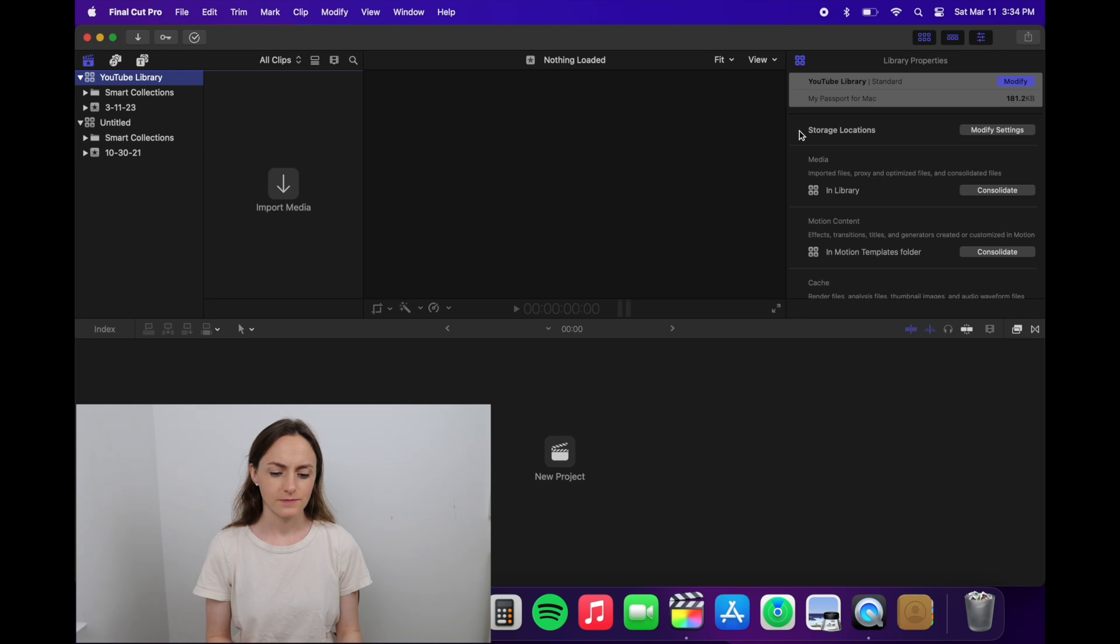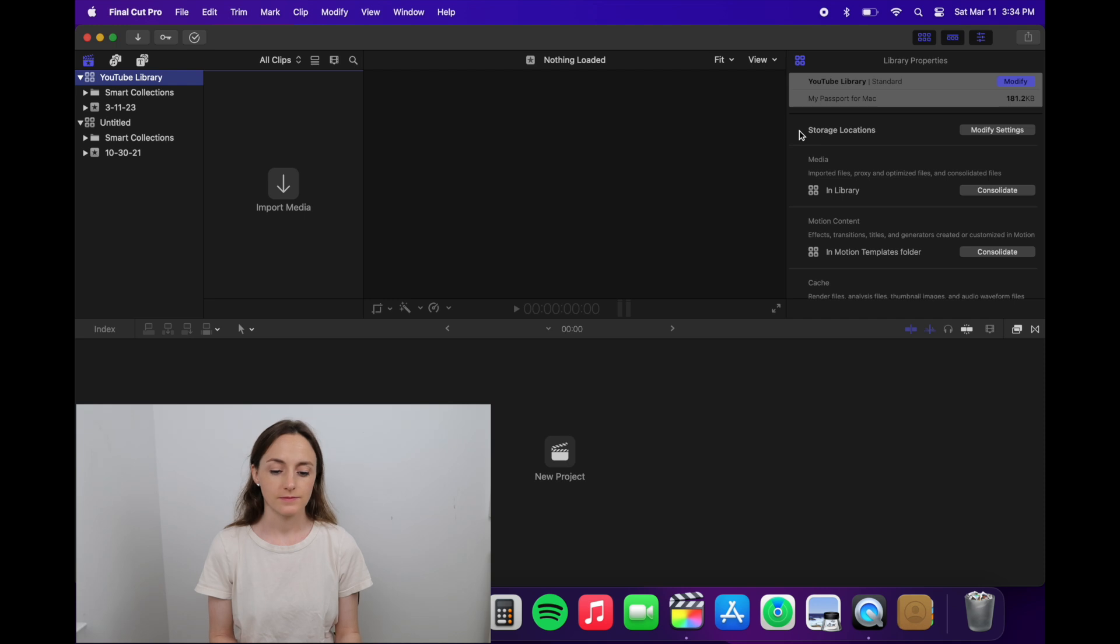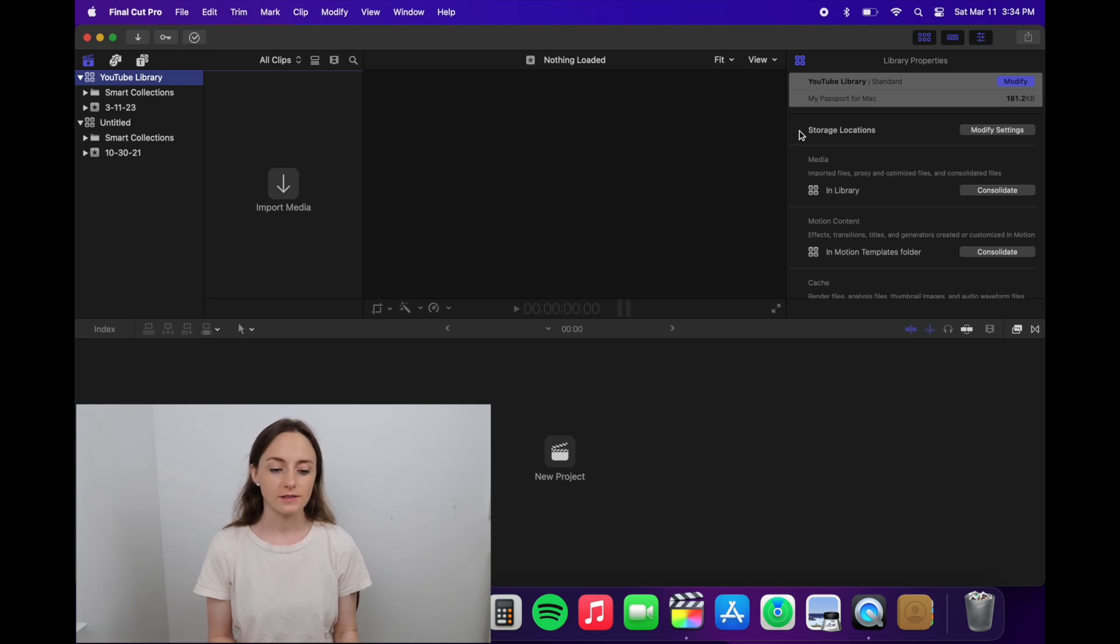Once you create the new library, you'll see it show up on the top left. I like to confirm the settings, so just make sure you have that new library selected.